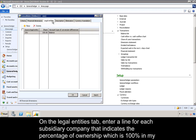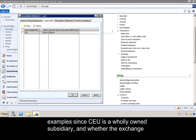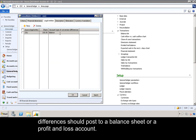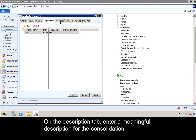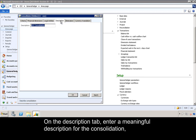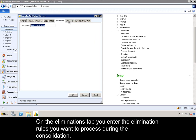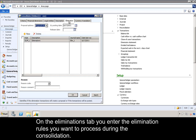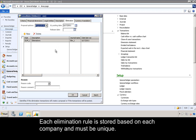On the Legal Entities tab, enter a line for each subsidiary company that indicates the percentage of ownership — which is 100% in my example since CEU is a wholly owned subsidiary — and whether the exchange differences should post to a balance sheet or a profit and loss account. On the Description tab, enter a meaningful description for the consolidation. On the Eliminations tab, you enter the elimination rules you want to process during the consolidation. Each elimination rule is stored based on each company and must be unique.